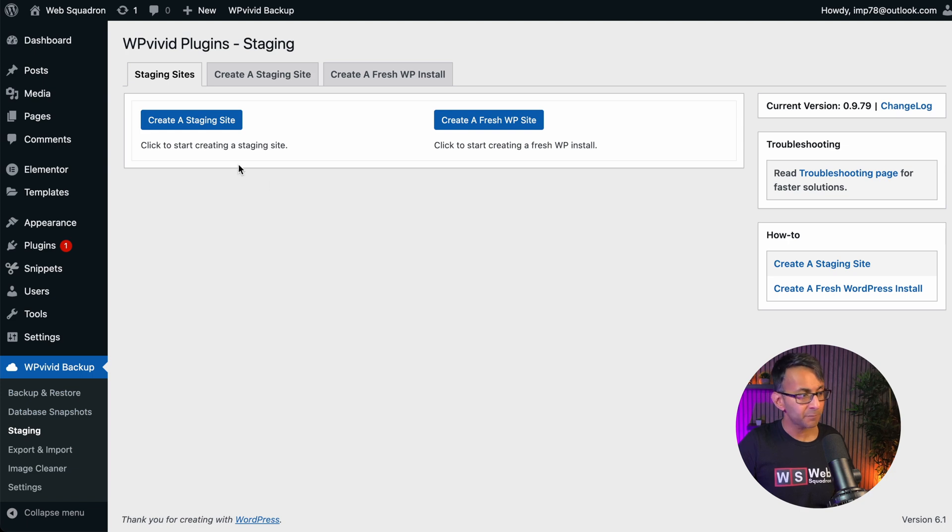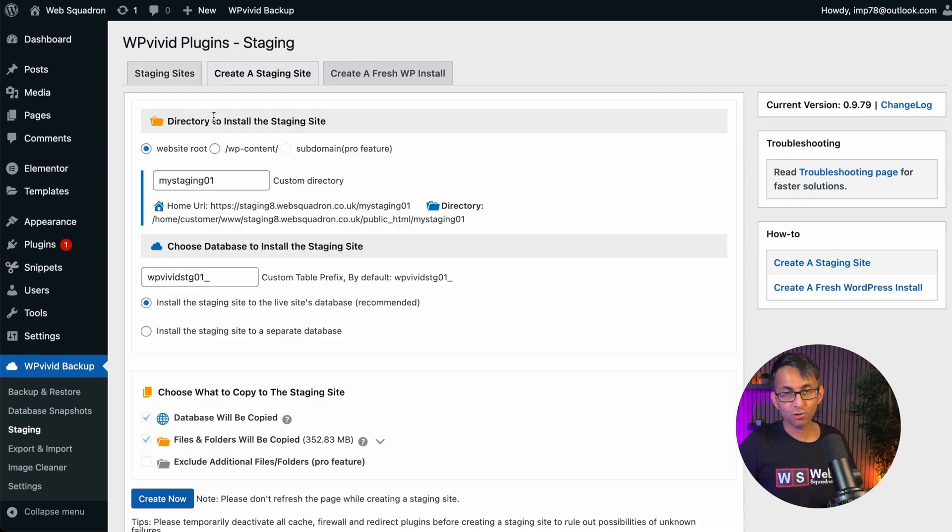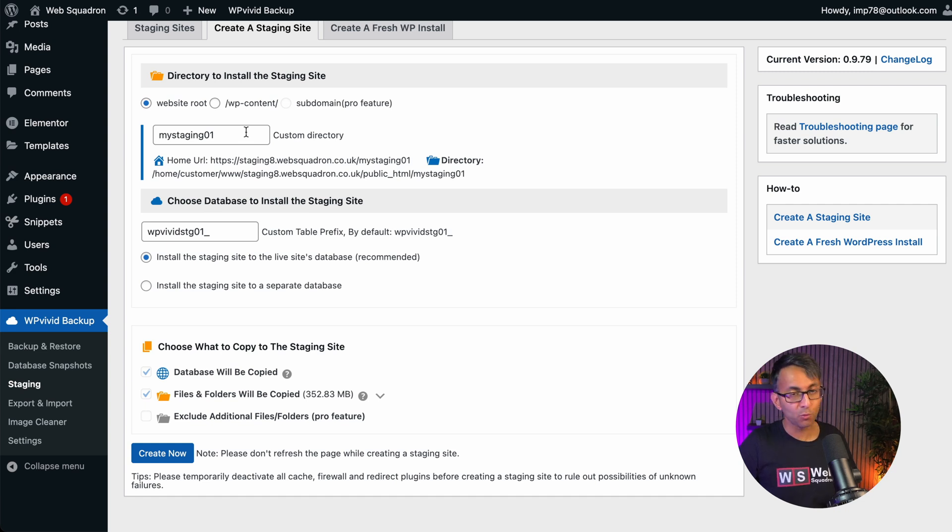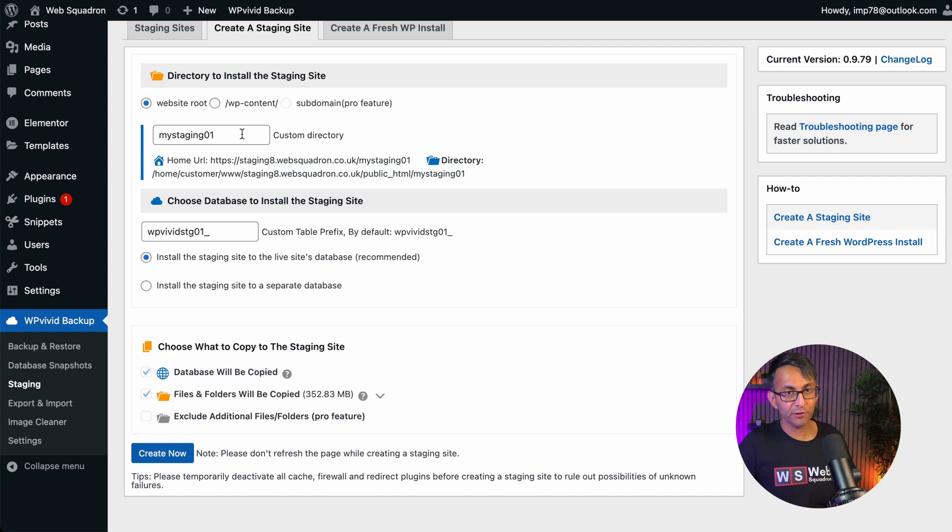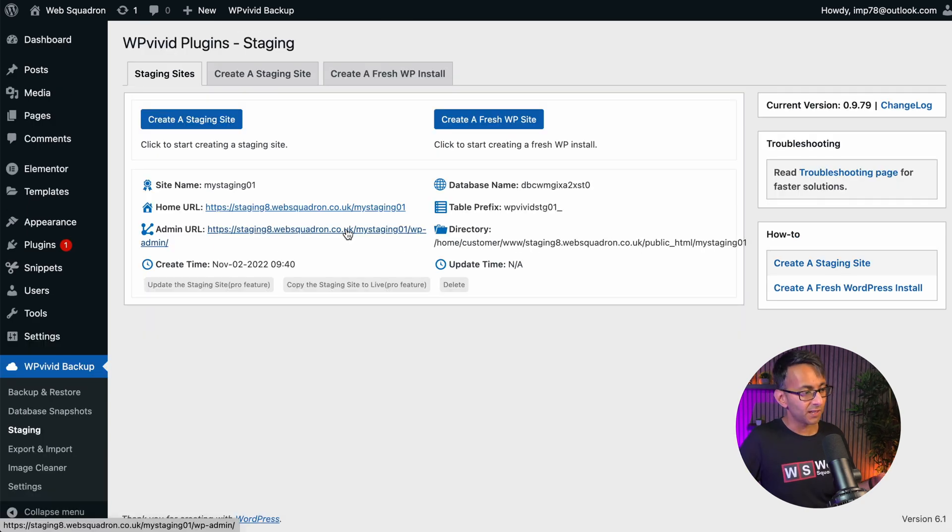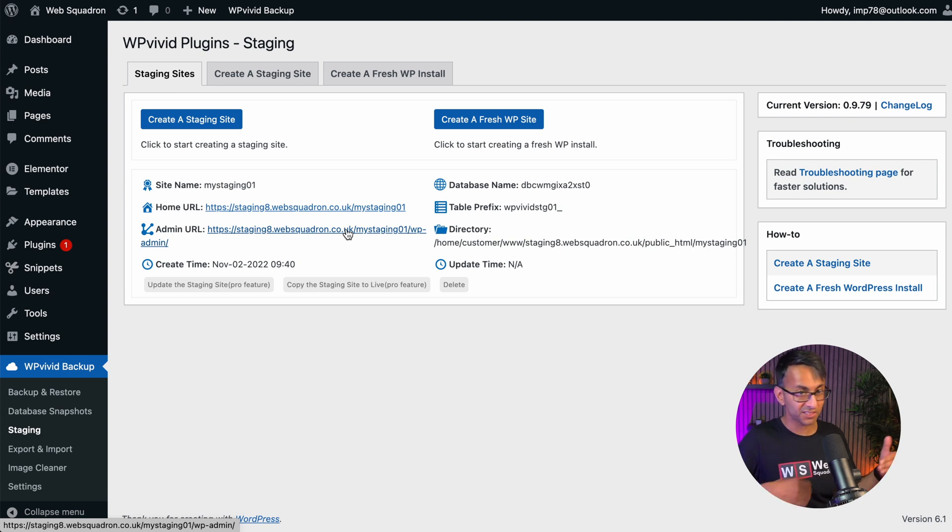you can go over here and you can create a staging site. Click create a staging site. You don't really have to rename anything. You can if you want, but it's entirely up to you. Just be careful on your naming convention and then hit create now. And once that's done, I can now click this link,